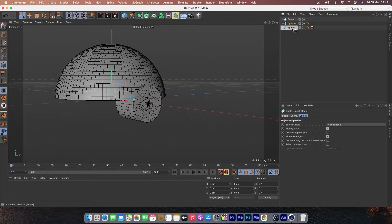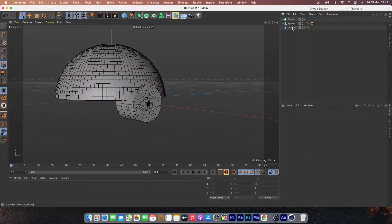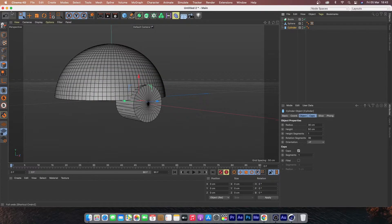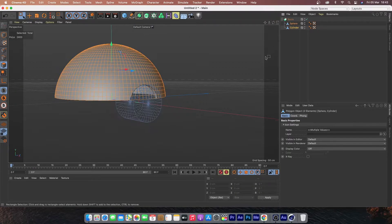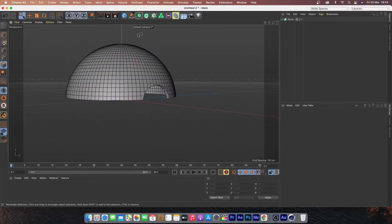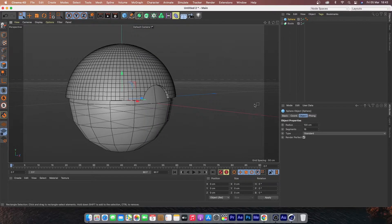The height segment should be 1 and the rotation segment should be 35. Create a Boolean and put both the sphere and the cylinder under the Boolean. Place the cylinder below the sphere and make it editable.